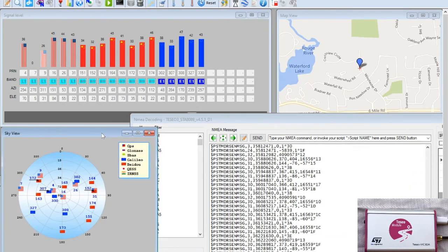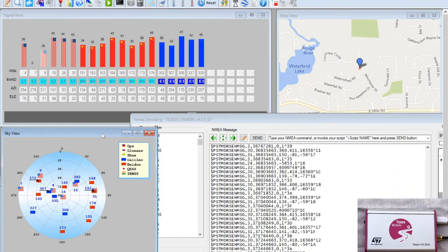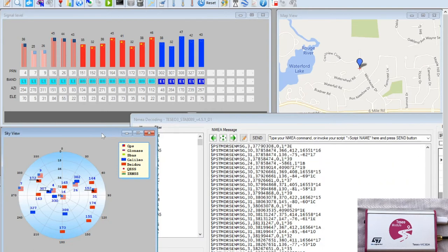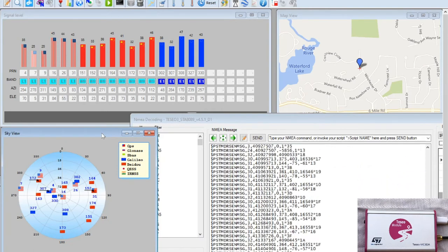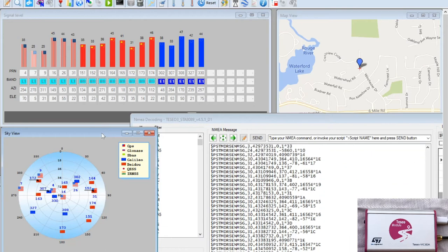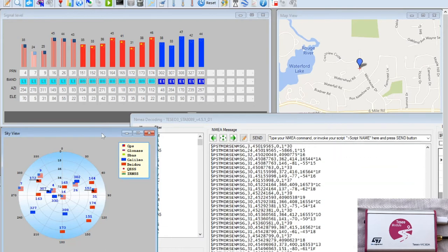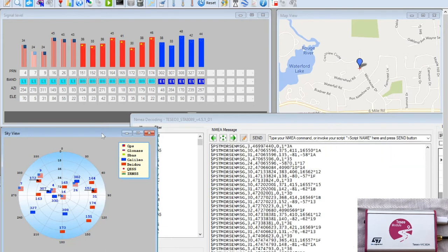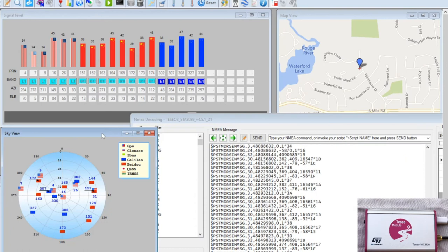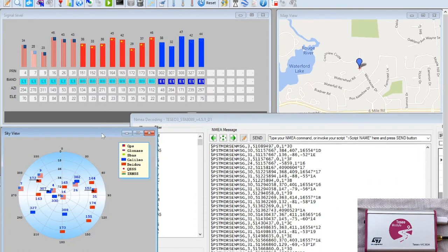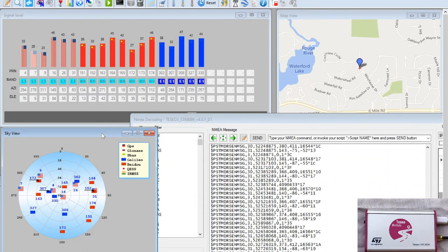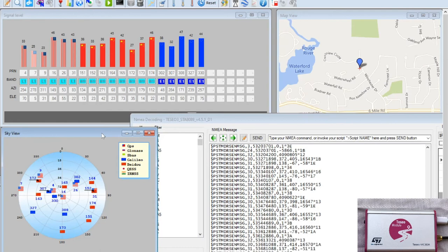In a background task, VIC-3DA is screening and searching the sky to get promptly the first cold start fixes. The DR algorithm running on VIC-3D and VIC-3DA is able to work with or without odometer data input. But note that the best performance is achieved when odometer data is provided.